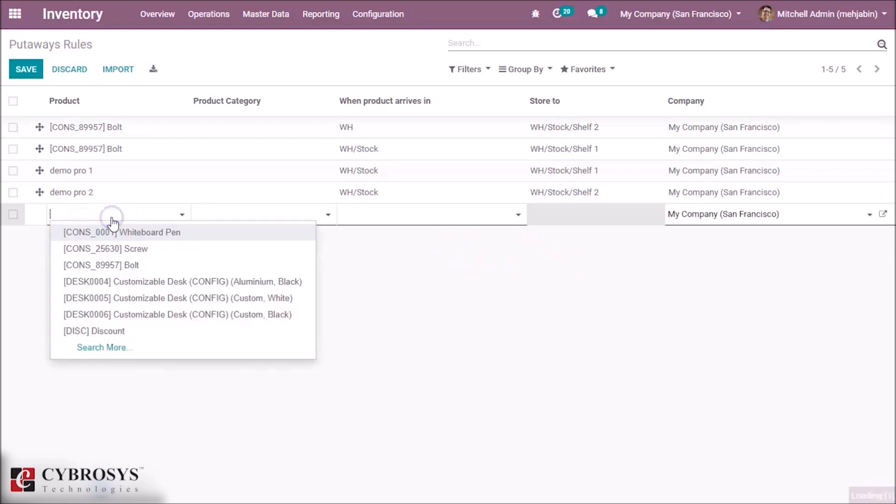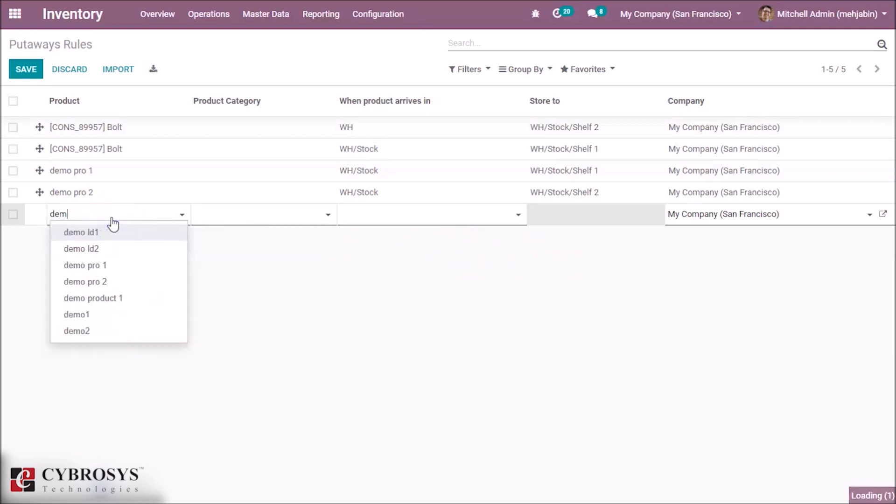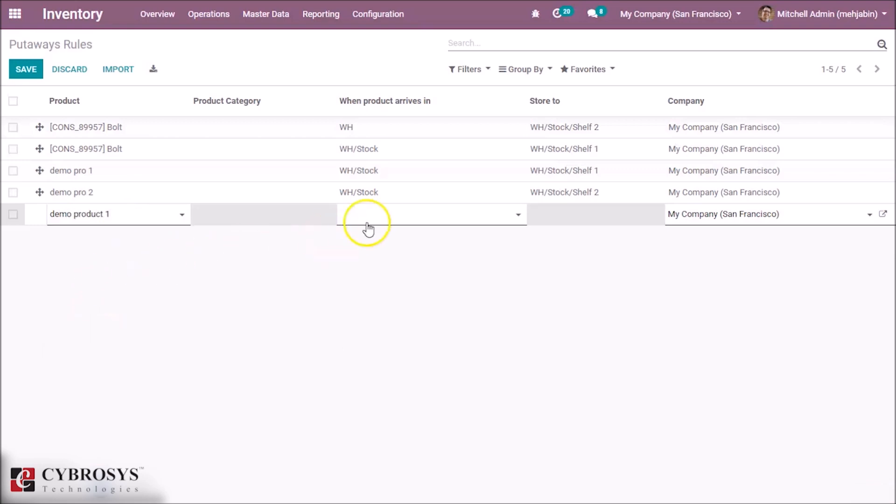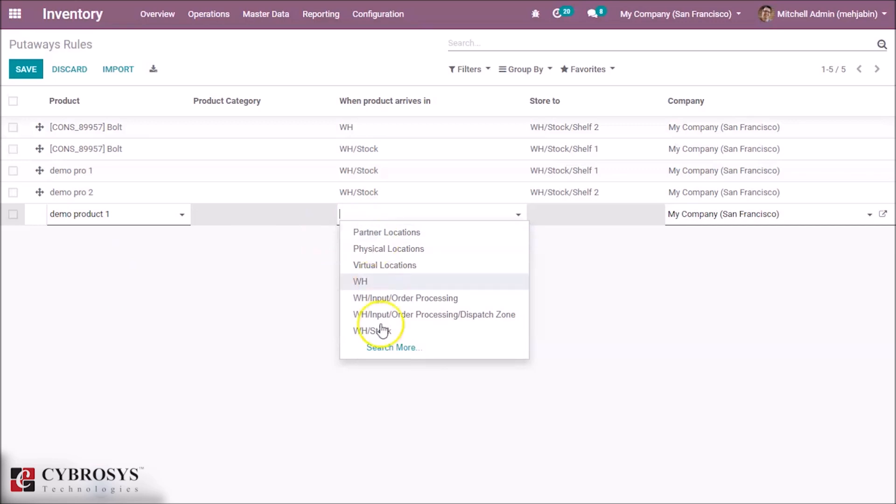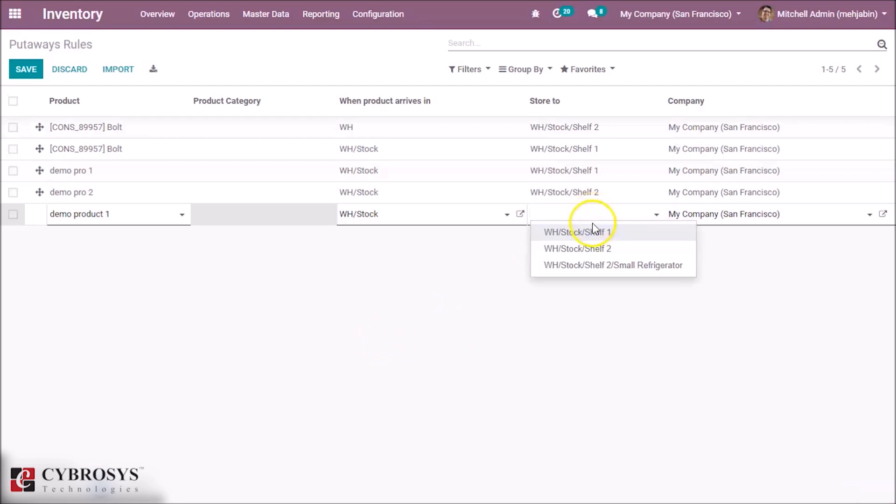Here our product Demo Product 1 arrives at WH Stock and further it's stored into Shelf 1.